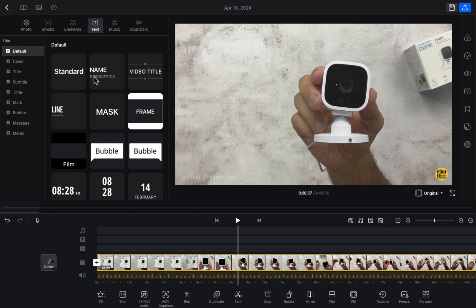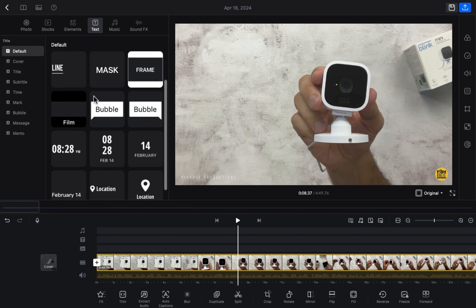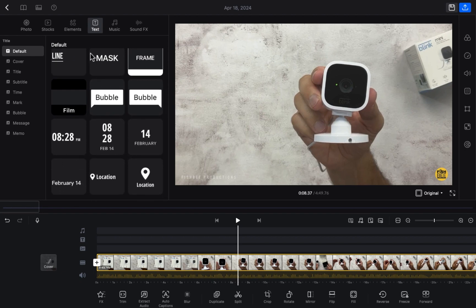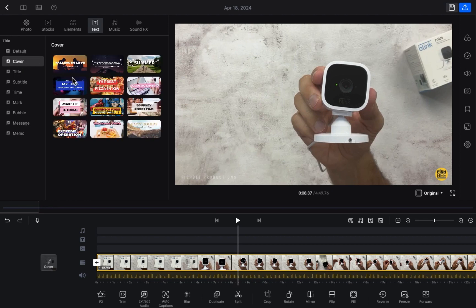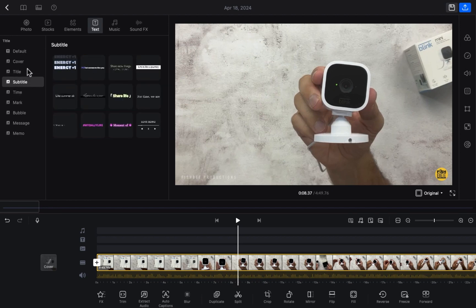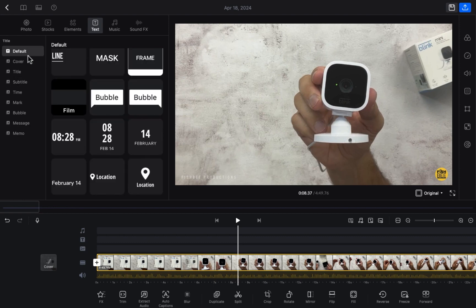Now we need to click on this and here you have to select the text template that you want to use. This is the default. In the cover section you will be able to see some others, and there's the title section, subtitle, and all the things provided here. You just need to select one — for example, I'm going to the default and I want to add this one.